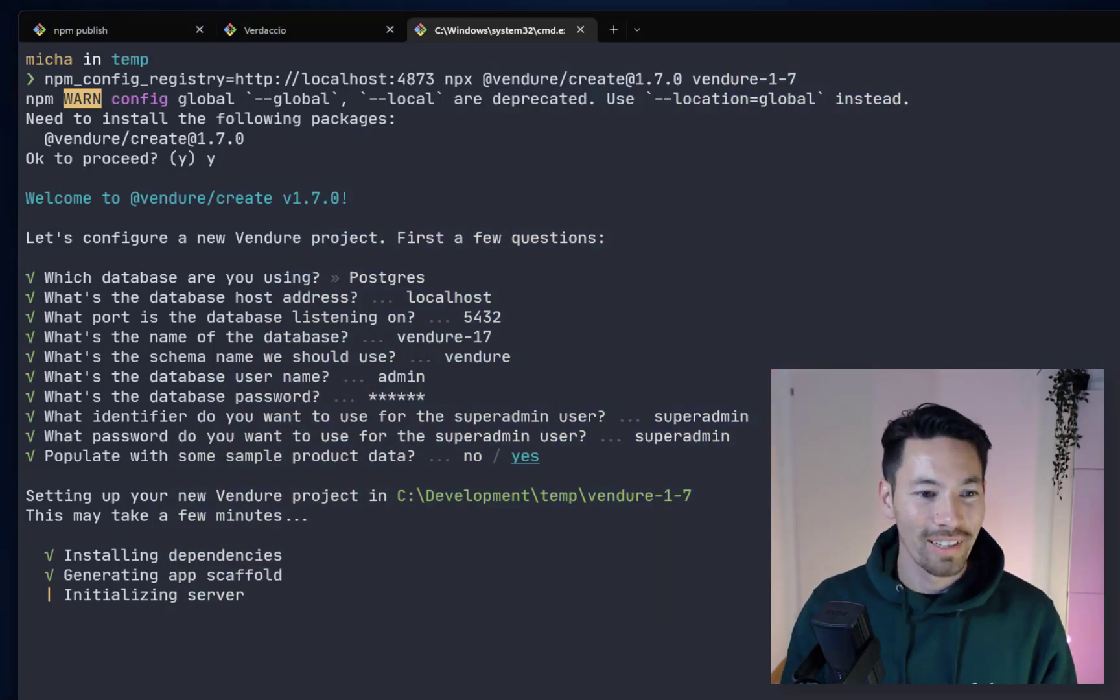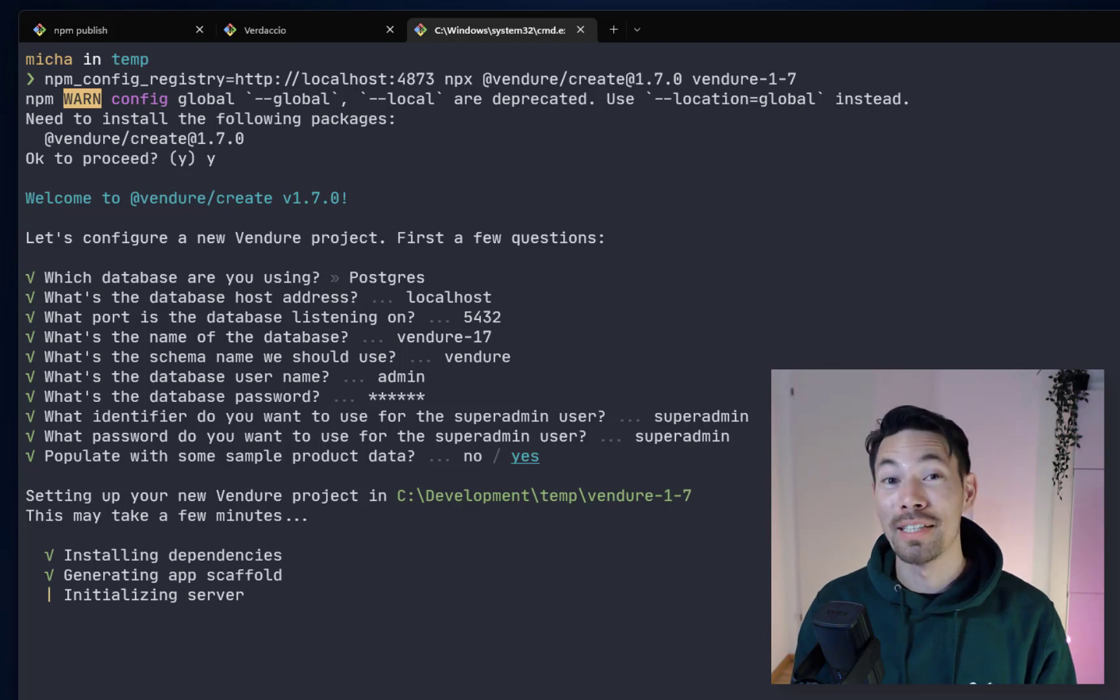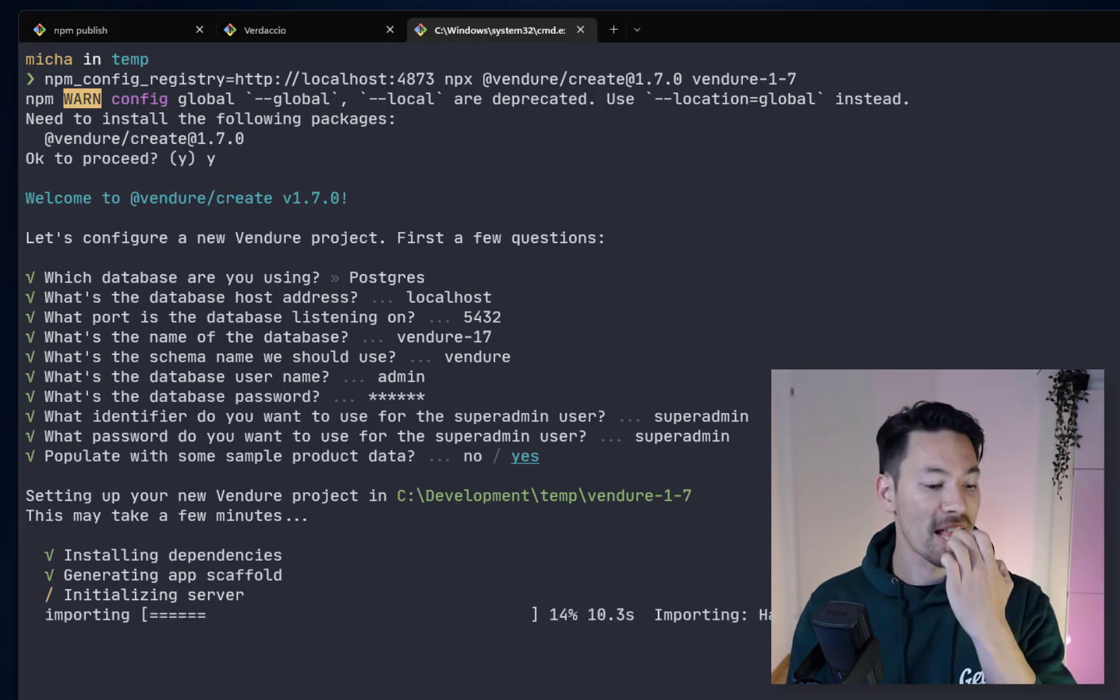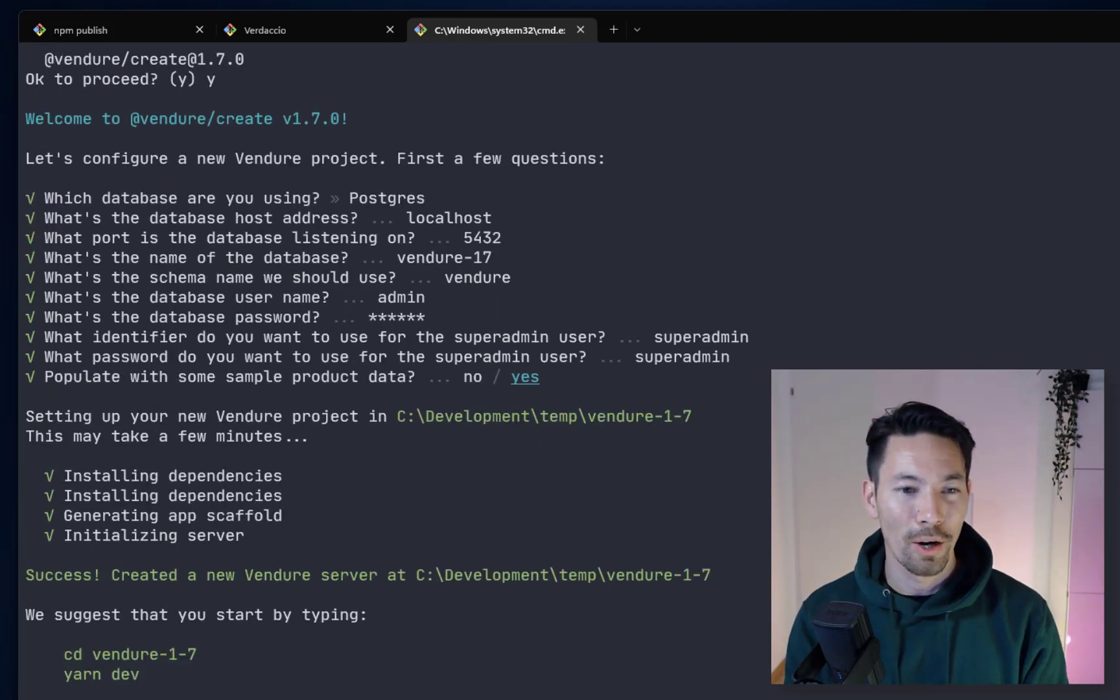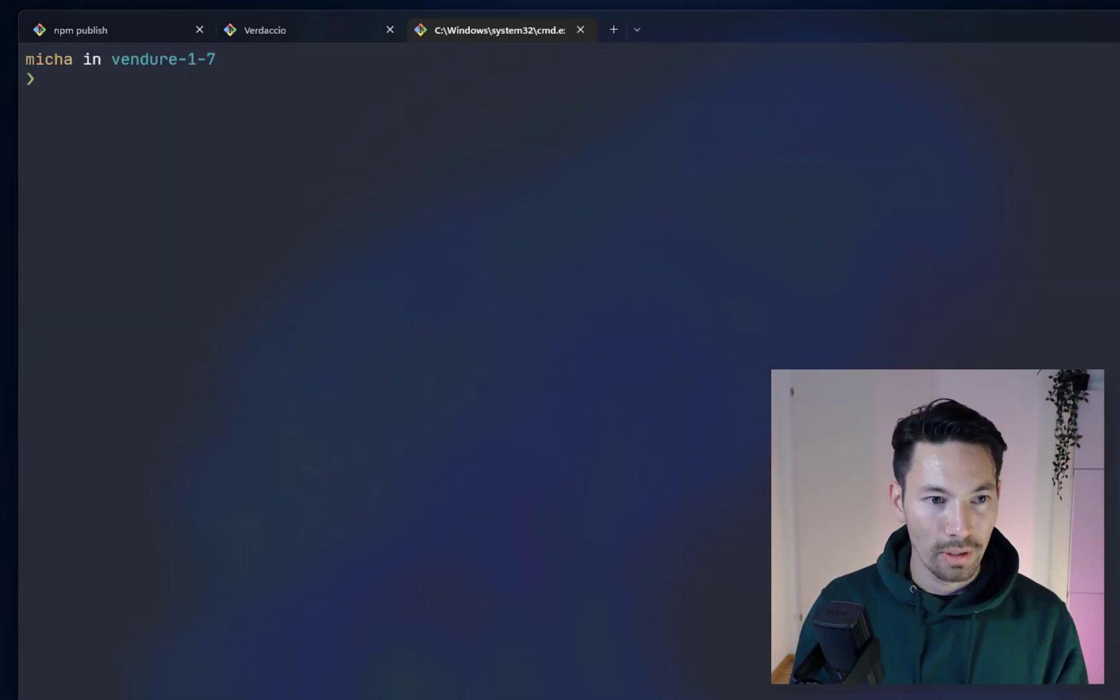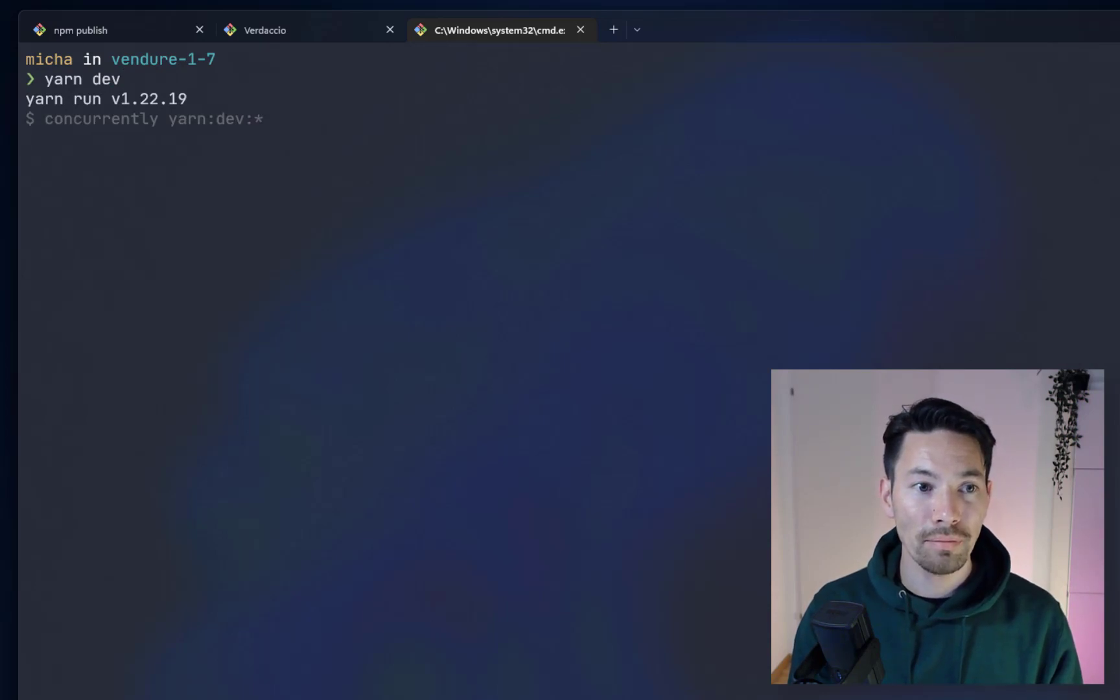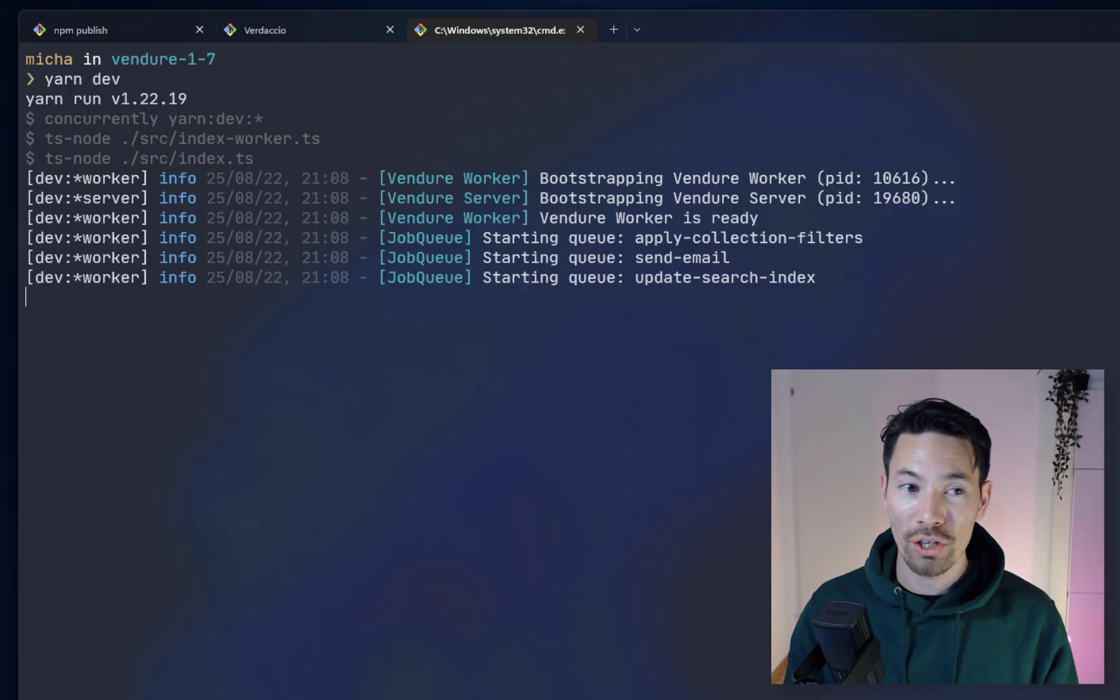Okay we're back, we installed everything and now we're just initializing the server, we're going to populate it with some test data. Let's fast forward this bit. Okay it's done so let's go ahead and follow the instructions. The first thing that's changed is the command to run it in development mode is now yarn dev rather than yarn start. So we'll start that up and at the same time I'm going to open it up in the IDE and we can have a look around the folder structure because there's a few changes there.